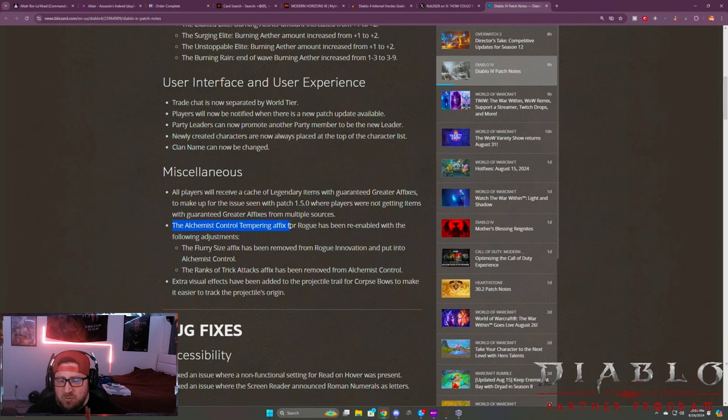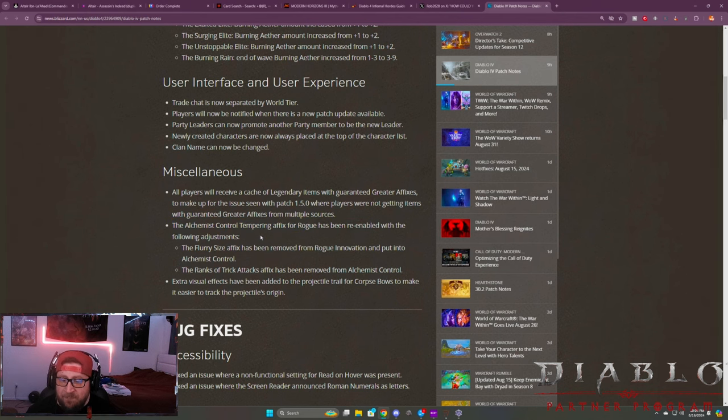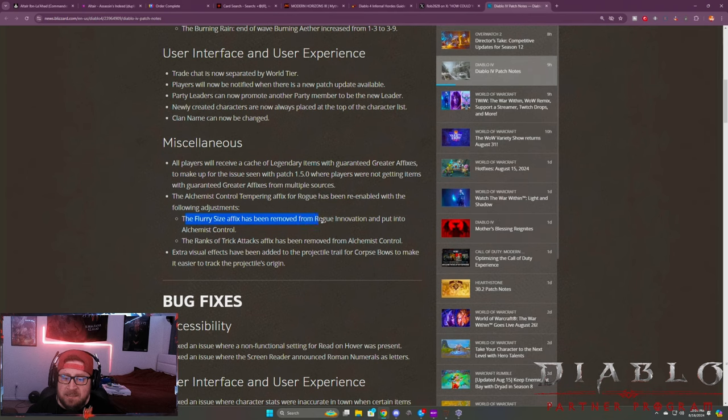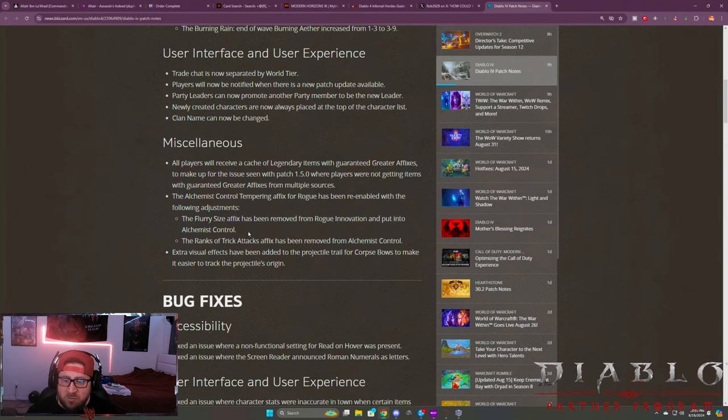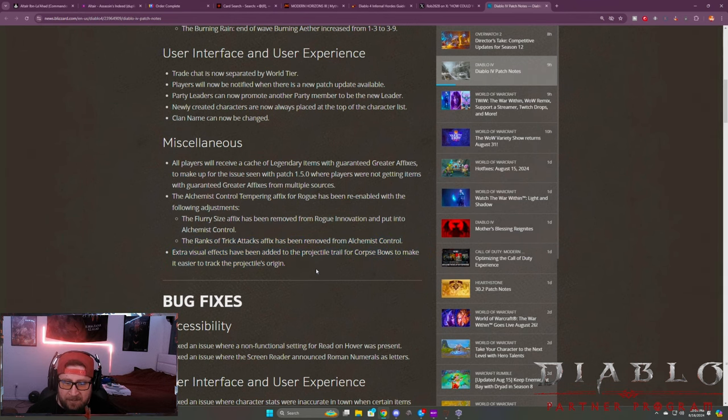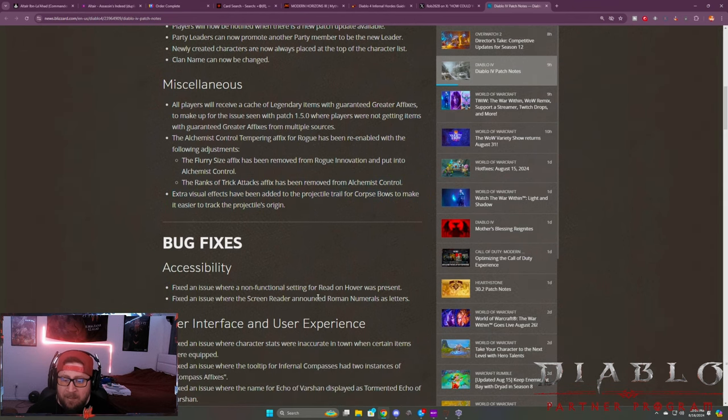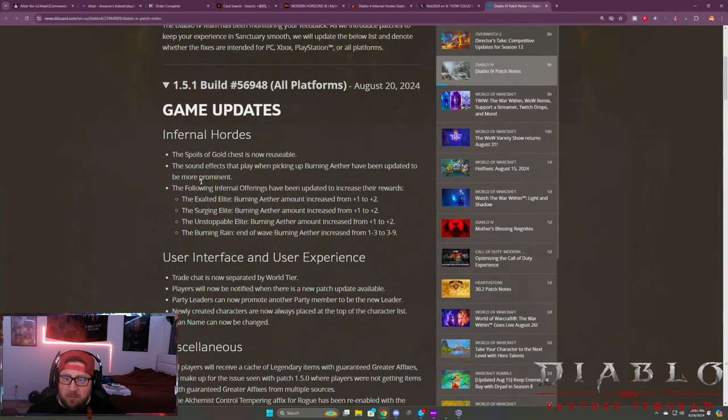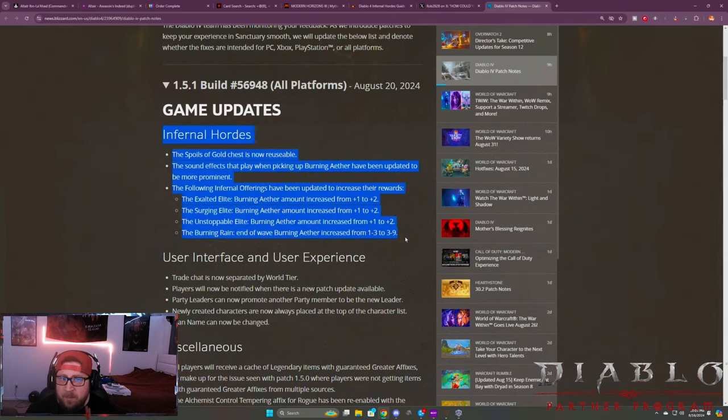And then the Alchemist Control tempering affix for Rogue has been re-enabled with the following adjustments. So here we go. The Flurry Size affix has been removed from Rogue Innovation and put into Alchemist Control, and then the Ranks of Trick Attacks has been removed from Alchemist Control, and then extra visuals have been added.